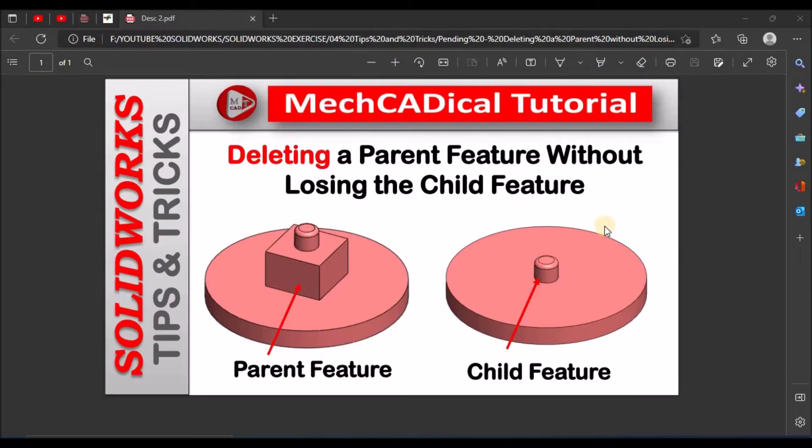Hi, today I am going to explain deleting a parent feature without losing the child feature.